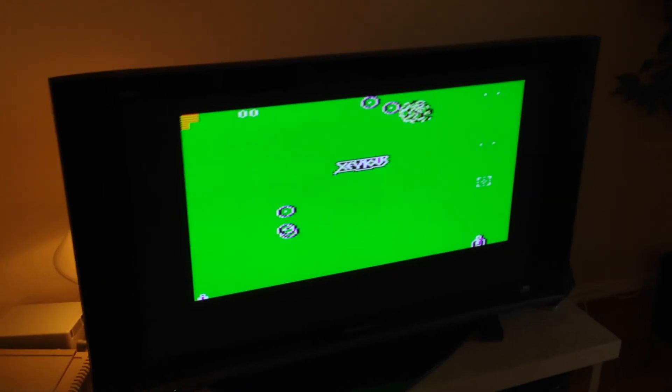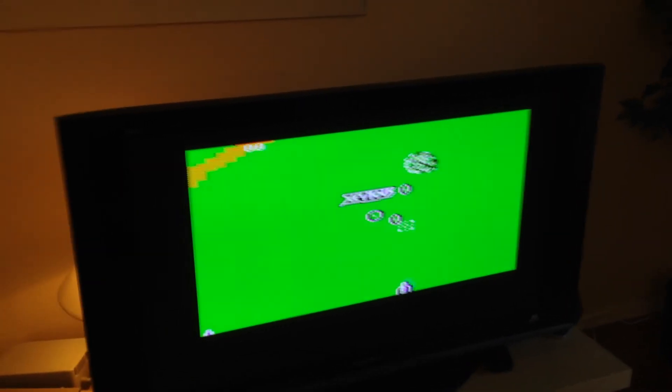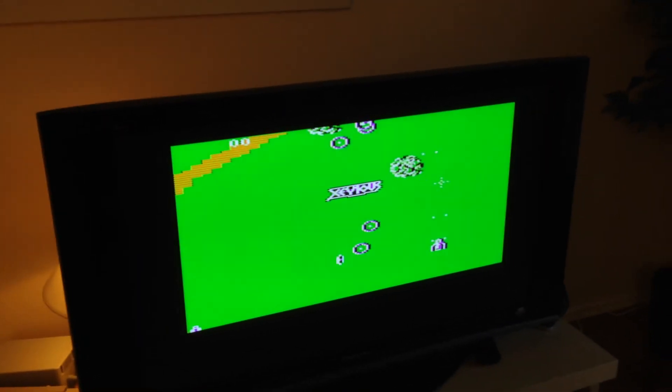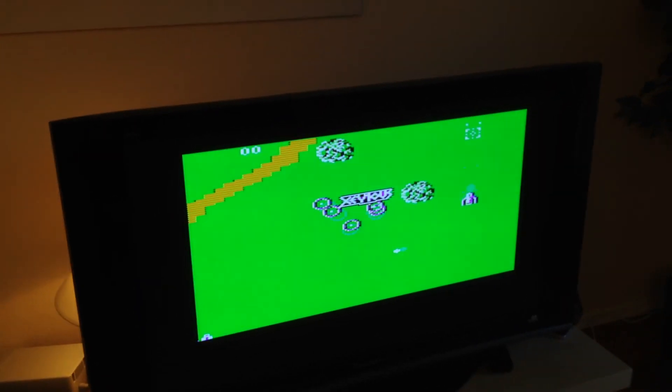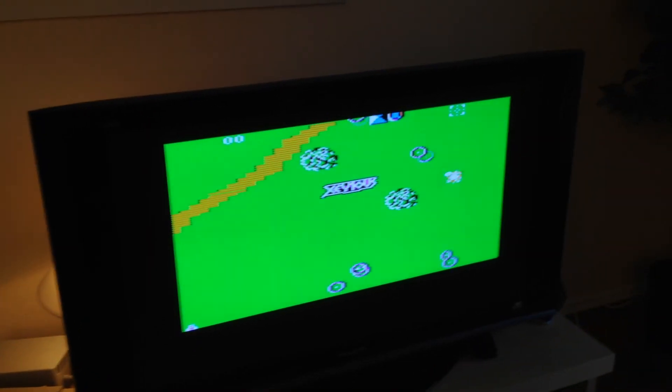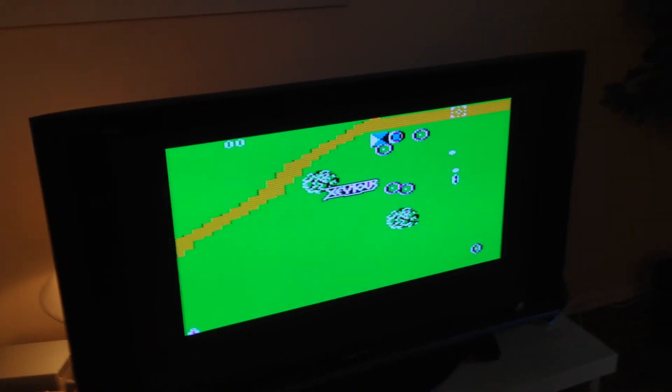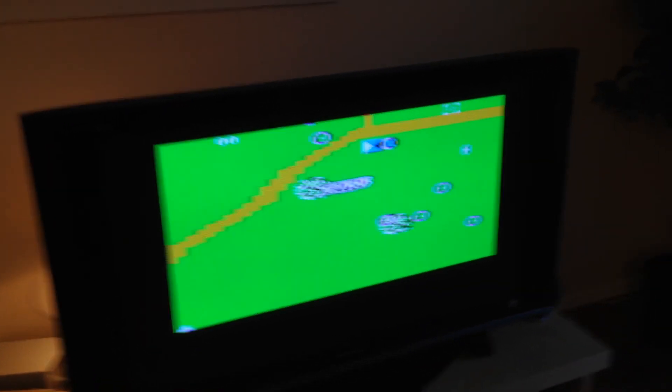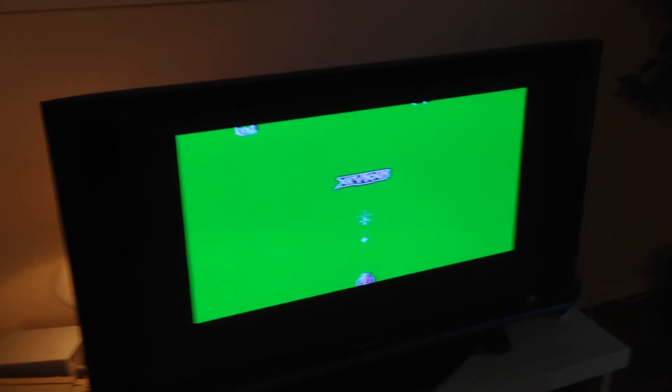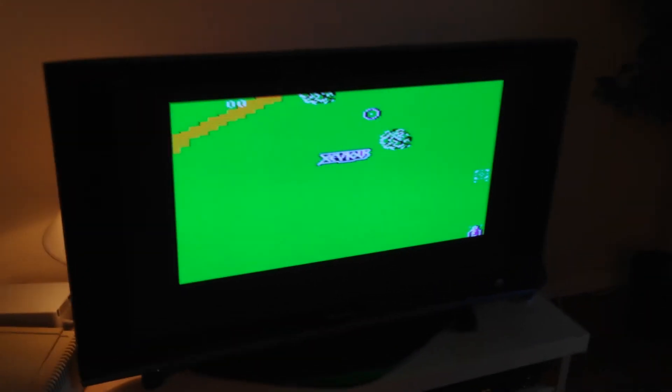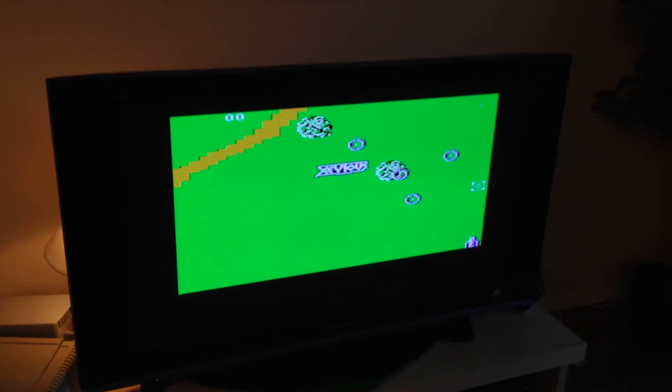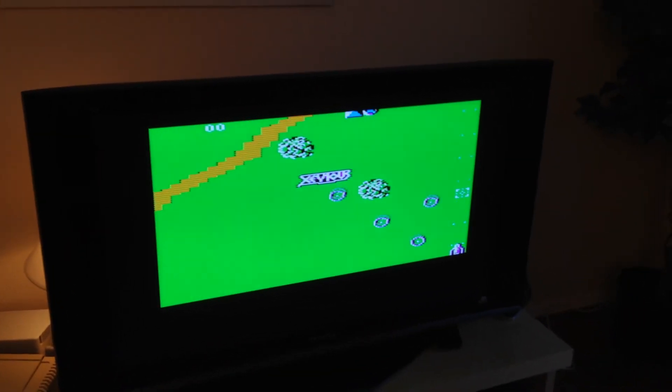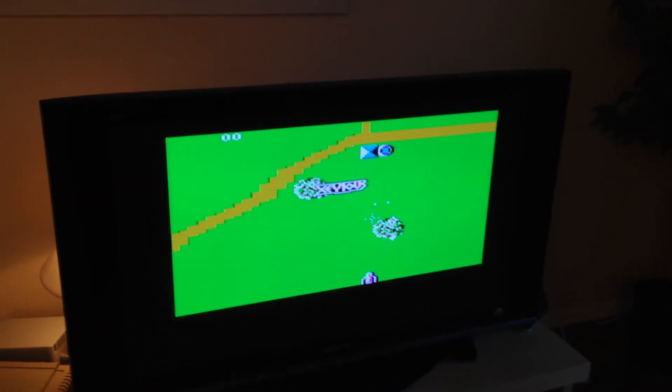What is different from the NTSC version is the size of the image produced on this screen. As you can see, the image does not have the full height in the screen as you get with the NTSC version.